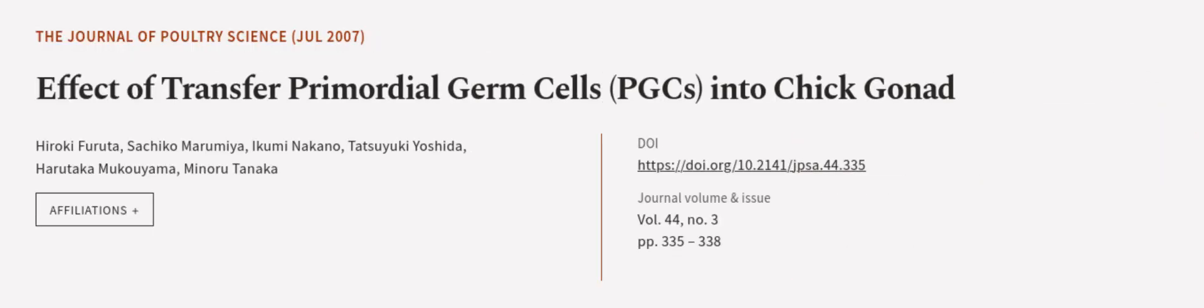This article was authored by Hiroki Furuta, Sachiko Murumiya, Ikumi Nakano, and others. We are article.tv, links in the description below.